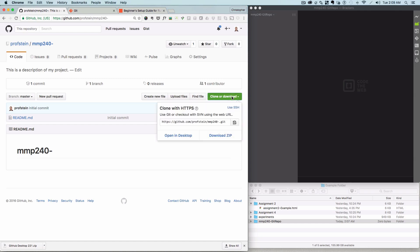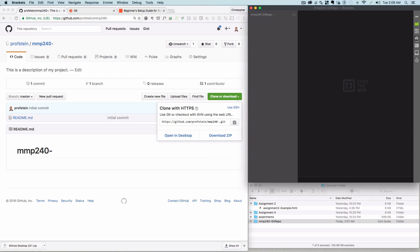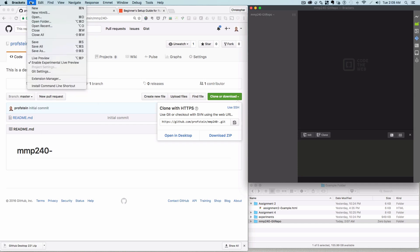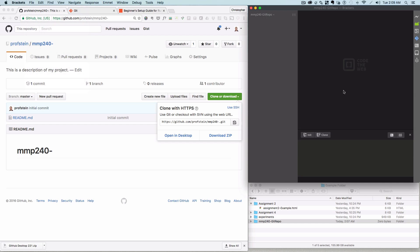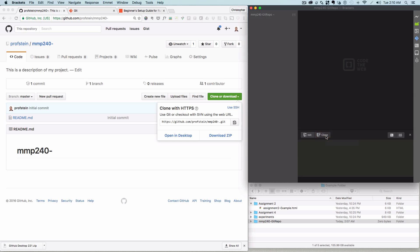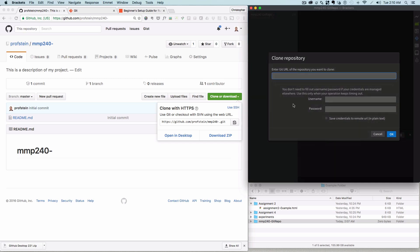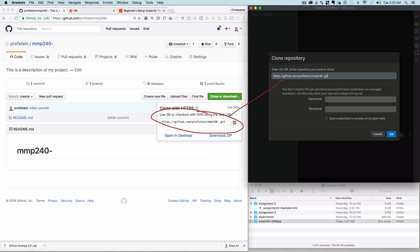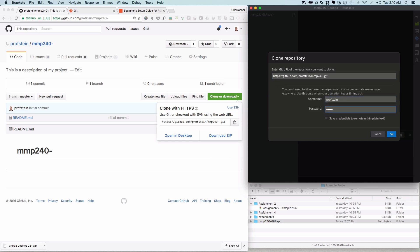I'm going to click this button that says clone or download, and then click this little thing that says copy to clipboard. So, I'm copying the URL for that repository. Then here, in brackets git, I'm going to click on this little link here. This is going to open up that window. There's other ways to do it, too. You can go into the git settings, and it will show you other ways like keyboard shortcuts you can use to do it.